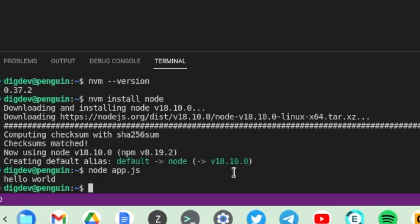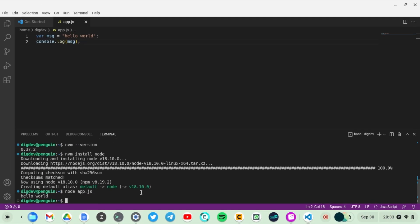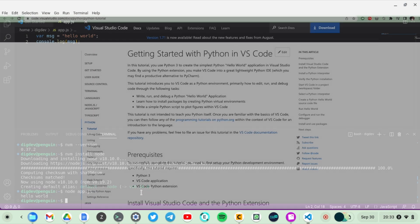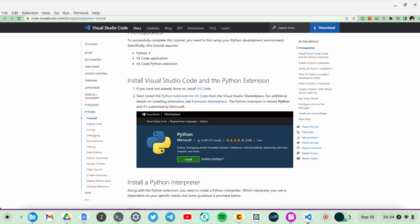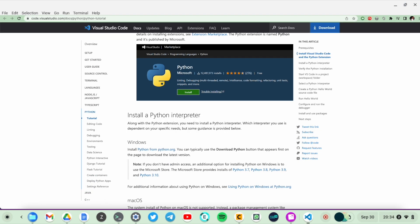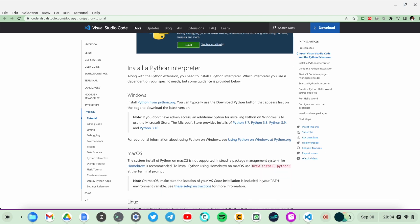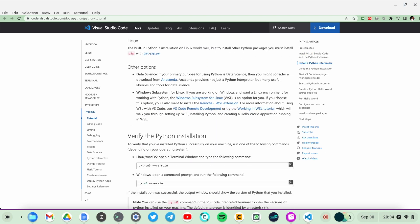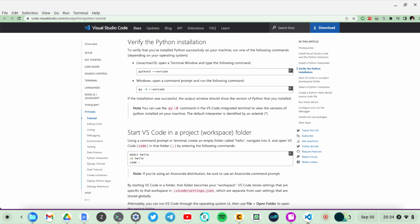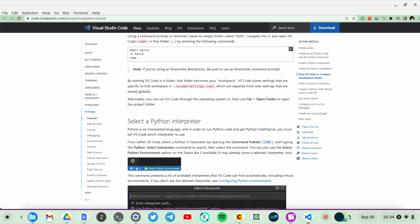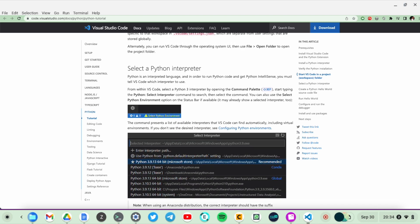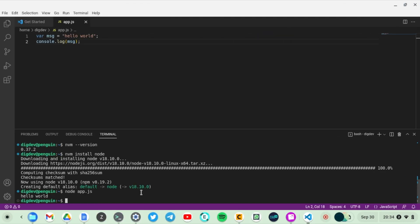If you want to develop Python applications, you can just do the same. You'll have to download and install all the packages and plugins that you'll need to develop Python applications. You can read more in the documentation to see what you need to install.